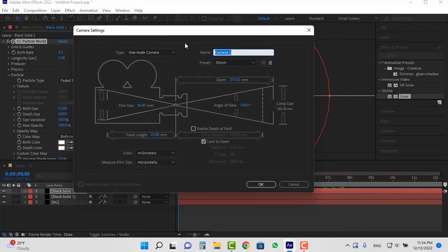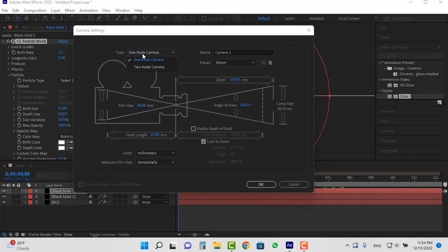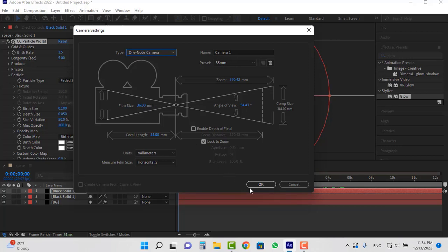Set its name as desired. Select one node camera from the type section and choose 35mm camera. And click OK.